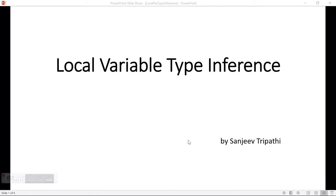Hello, my name is Sanjeev Tripathi. In this video I will explain and demonstrate local variable type inference. Before I go into the Java 10 feature, I want to first talk about what type inference is. Type inference is a mechanism by which the compiler determines the type automatically and the developer doesn't need to write the redundant type explicitly.